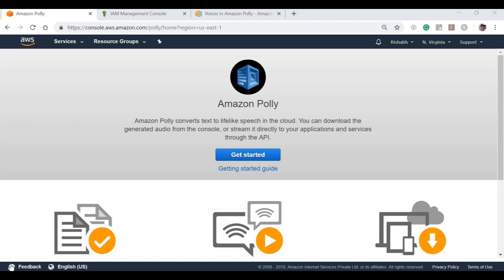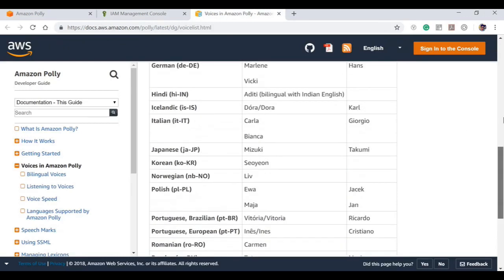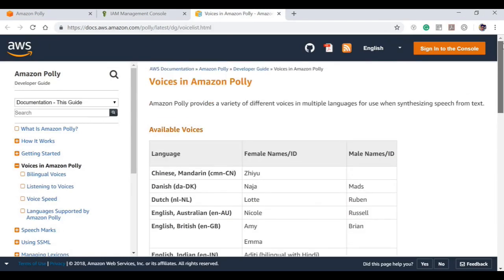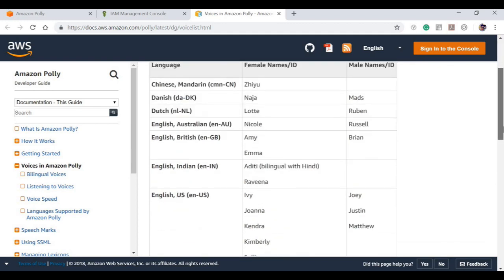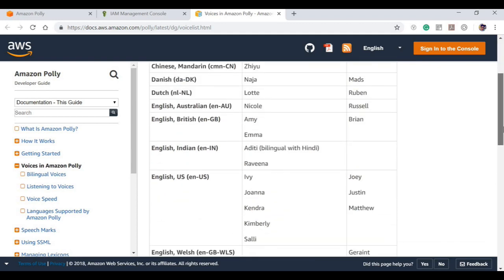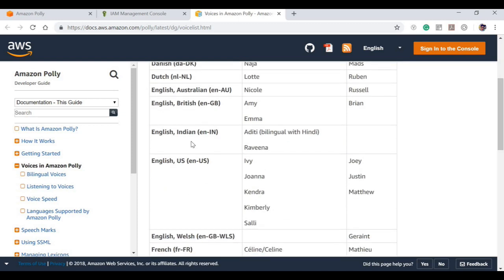We have multiple voices available in Amazon Polly. We can see the list here on Amazon's official documentation. We have different languages according to country and we have different male and female IDs who speak according to the country's native language.